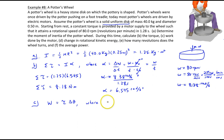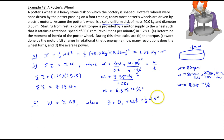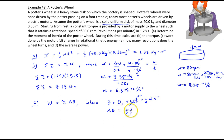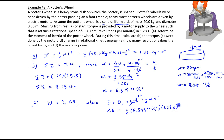To find delta theta, we use the kinematic equation: theta equals theta-naught plus omega-naught times t plus one-half alpha t squared. Since the initial angular velocity omega-naught is zero, delta theta simplifies to one-half times alpha times t squared. That's one-half times 6.545 rad/s² times 1.28 seconds squared, giving us 5.36 radians.